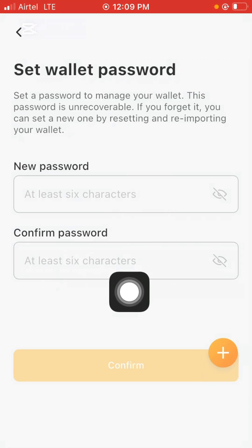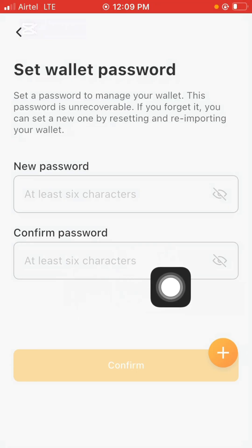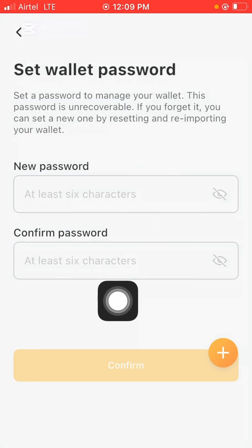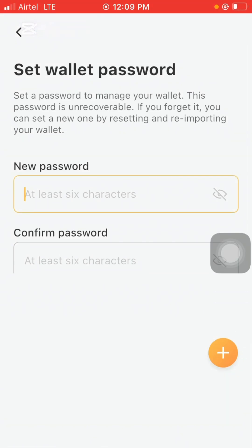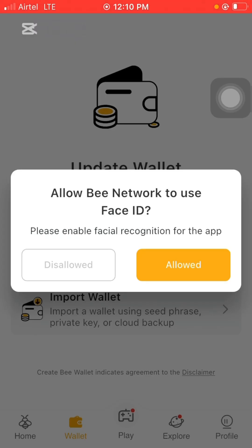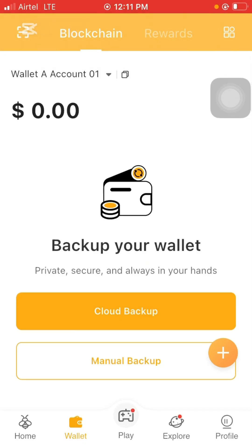I'm going to enter a password here — at least a six-digit password. After you put in the password, repeat it and then click the confirm button. I'll blur this section so no one can see my password. Once done clicking confirm, we'll be taken to the next page. After adding the password, it asks: allow B Network to use Face ID — please enable facial recognition for this app. I clicked 'disallow' because with my password and seed phrase, I'm good.